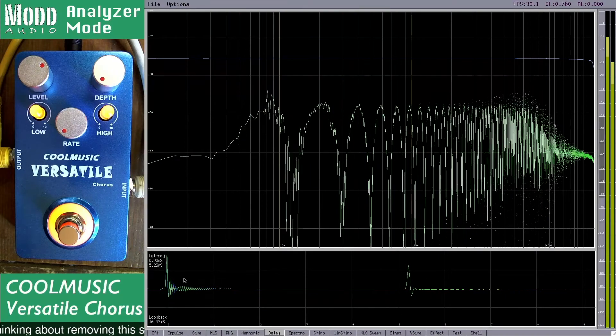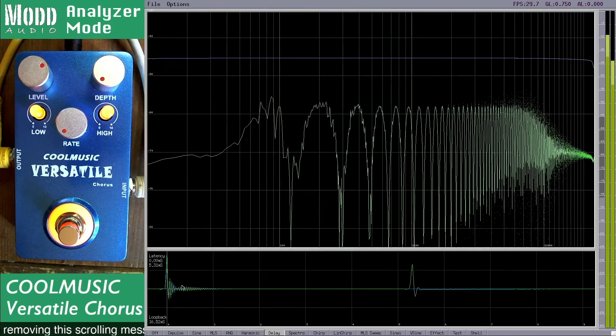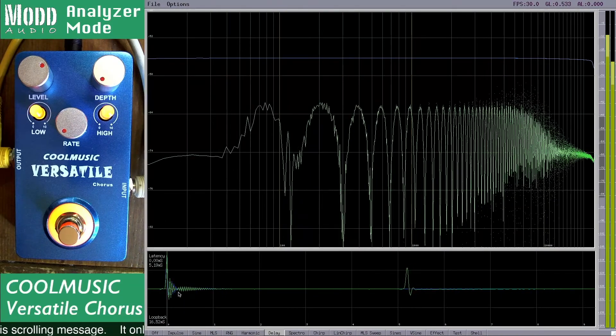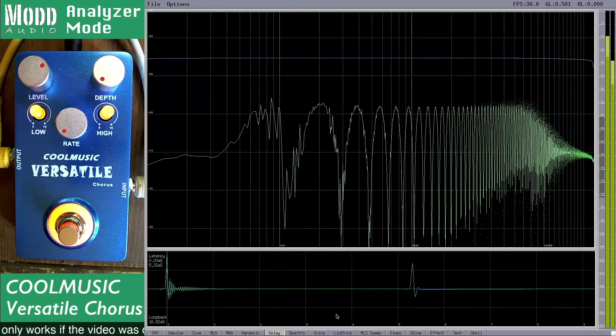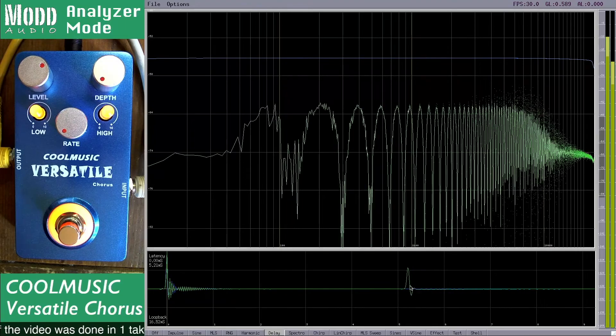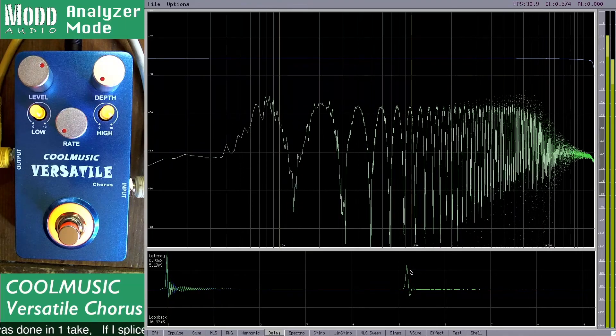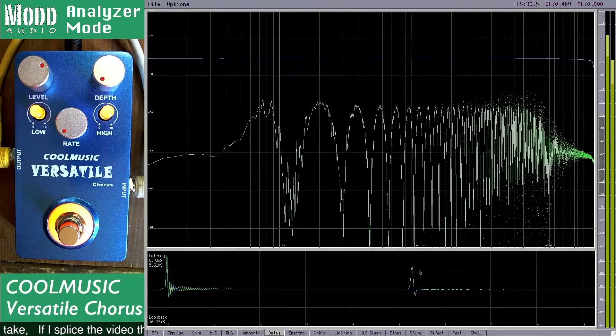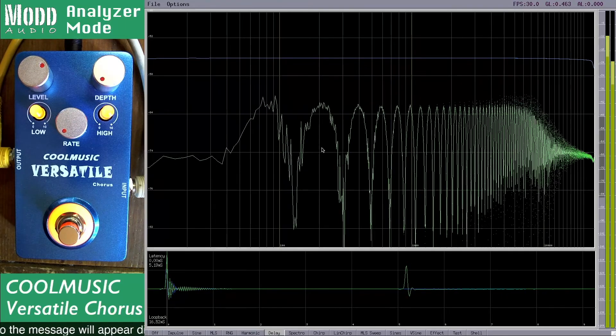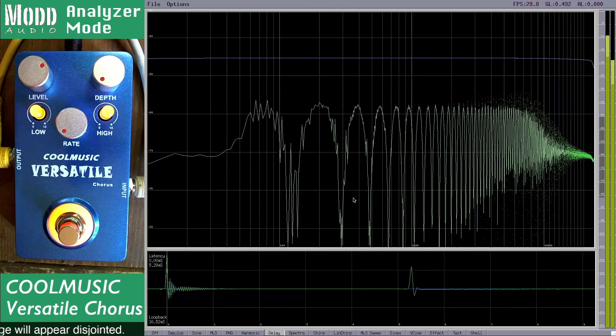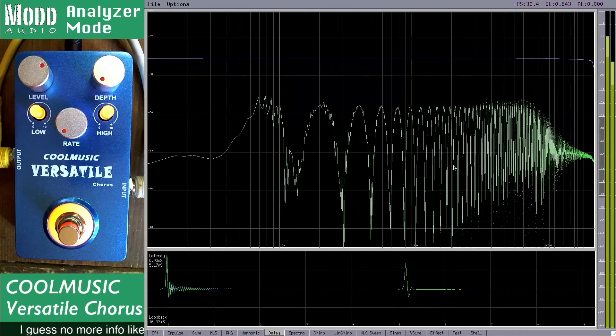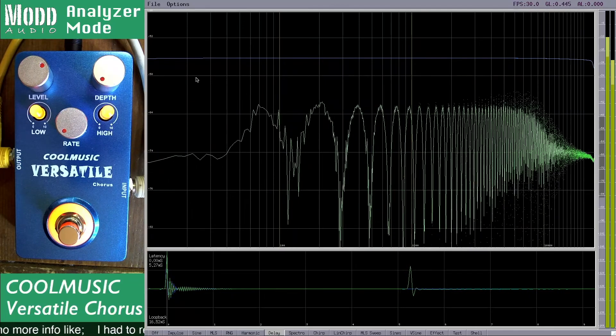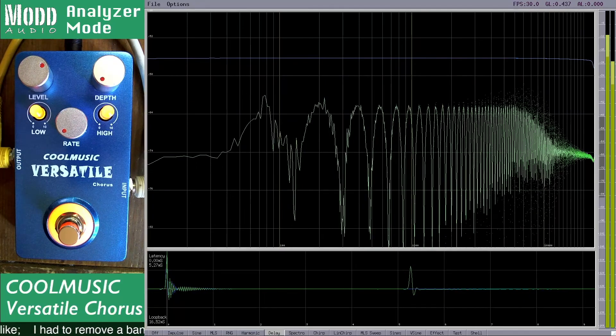A chorus effect is created by taking the signal and adding a delayed signal to it and modulating the delay back and forth. This creates a characteristic comb filter pattern which somewhat looks like a comb on this logarithmic scale.